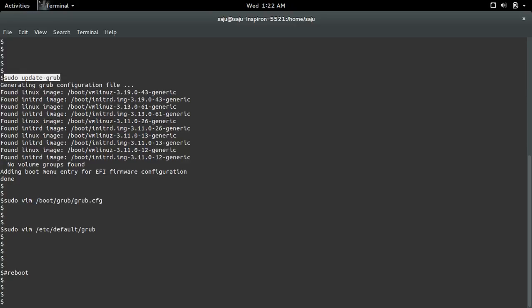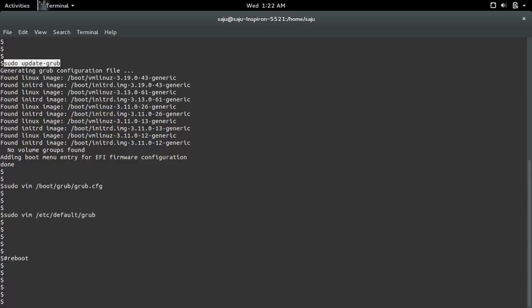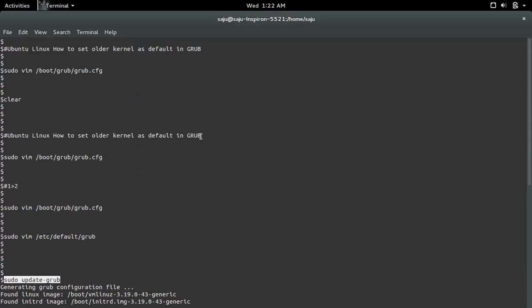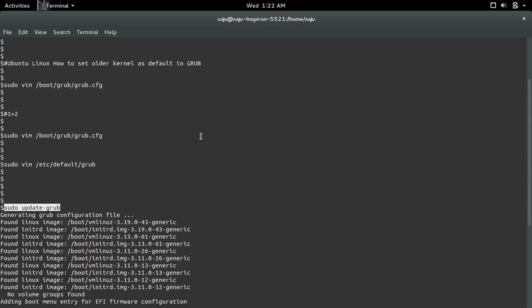Then you can see that by default it will select the menu item which we specified and boot the system using that particular kernel. This is how we set an older kernel as the default kernel.